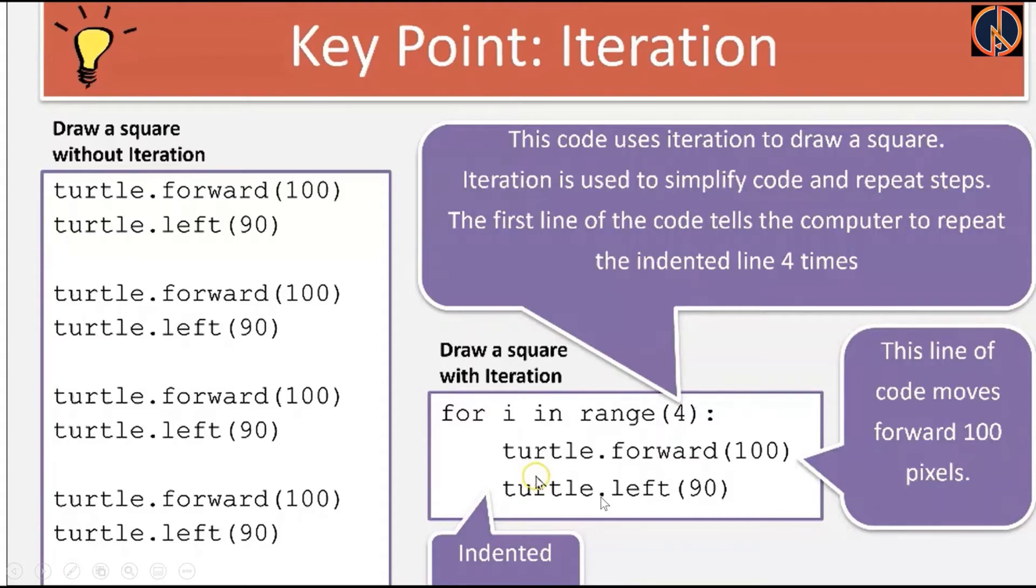In the for loop, this number within the range implies the number of times this particular set of code will be repeated. Second thing we'll also remember the process of sequencing.